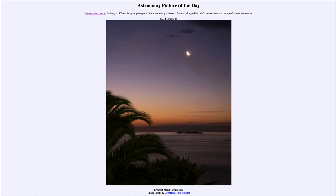That was our Astronomy Picture of the Day for February 25th of 2023, titled 'Crescent Moon Occultation.' We'll be back again tomorrow for the next picture, which is previewed to be Saturn's Iapetus, so we'll see what that is about tomorrow. Until then, have a great day everyone, and I will see you in class.